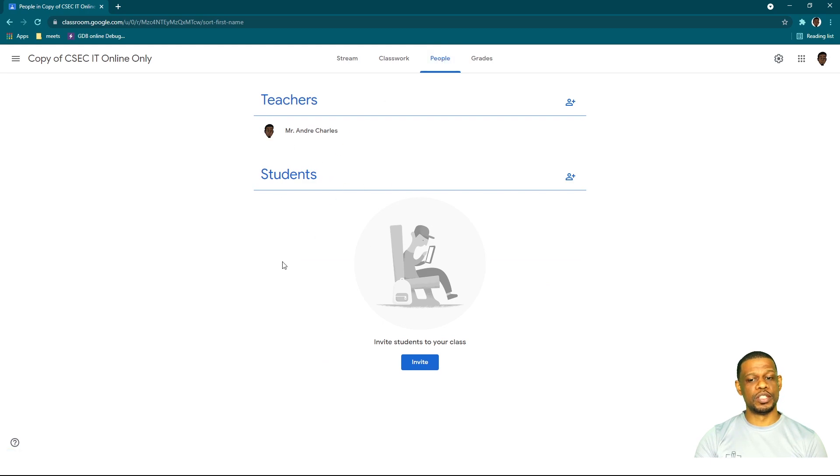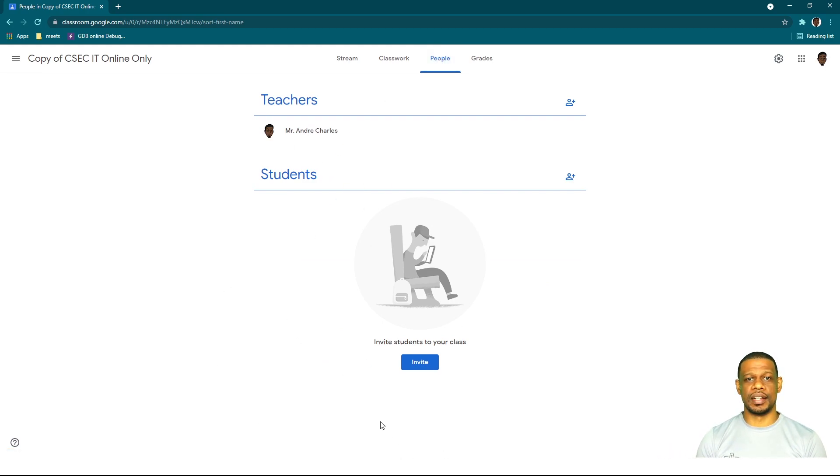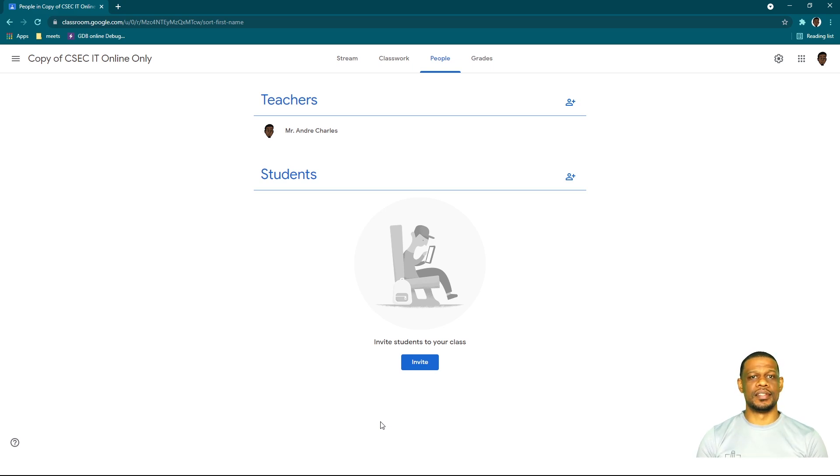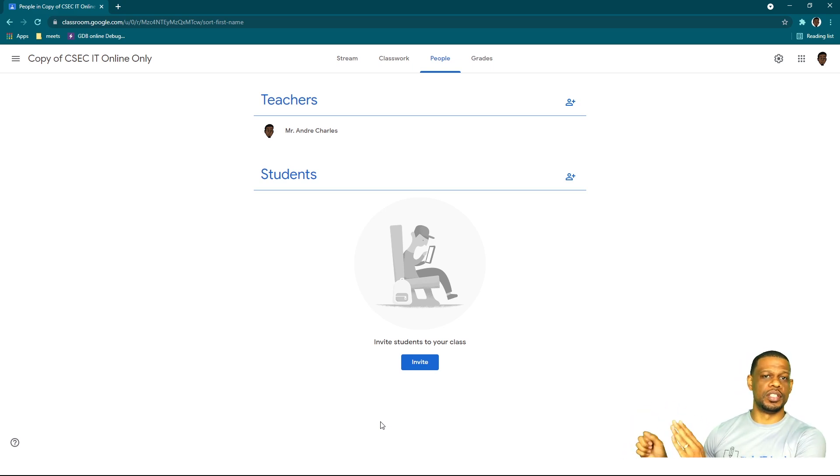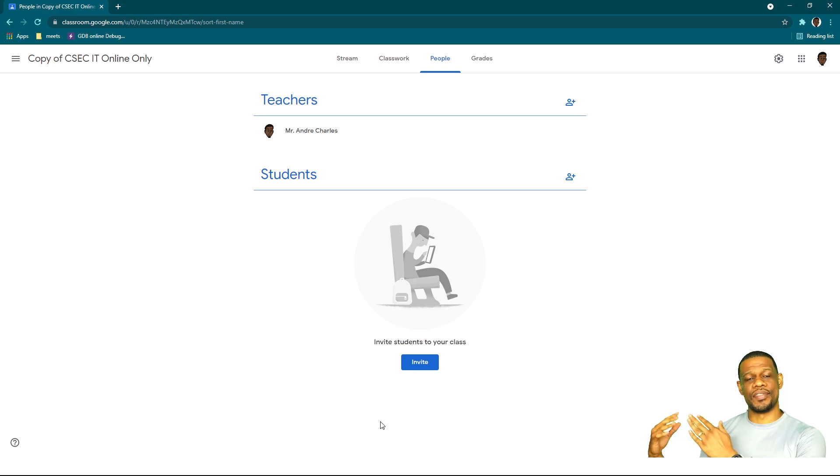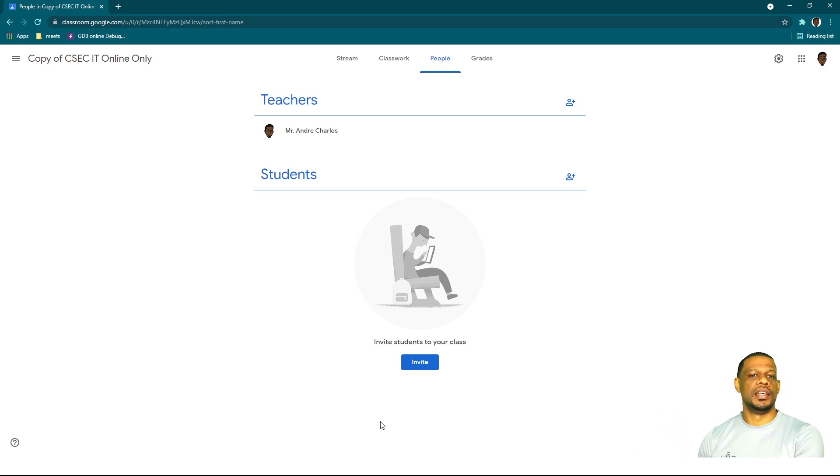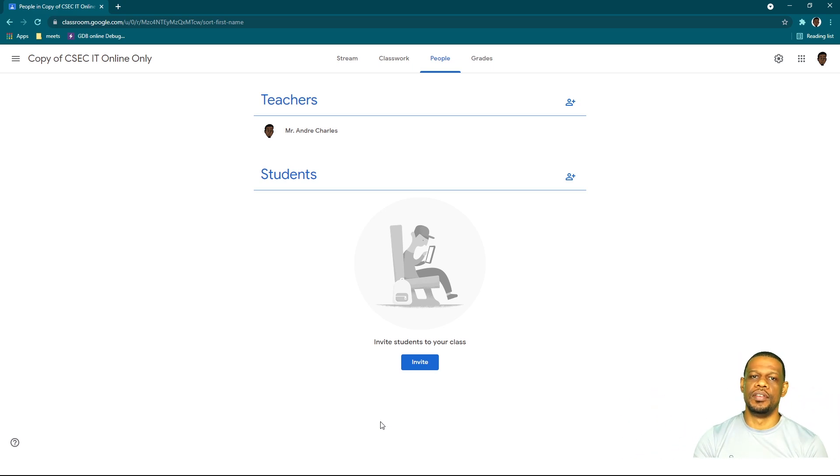And this will not affect the students on your previous class because they will see the other classroom there as if it's still theirs, but you just made a digital copy of it. And now you can invite your new students.